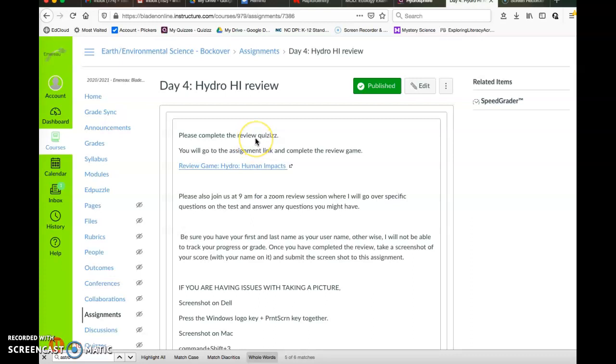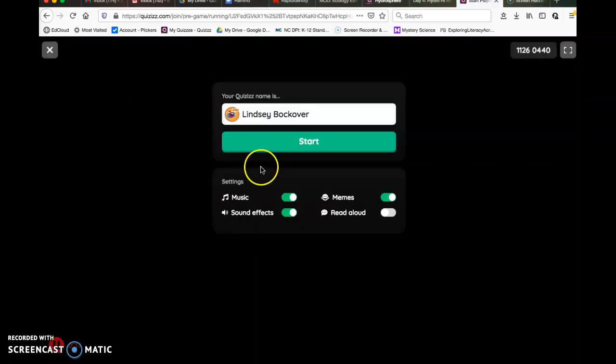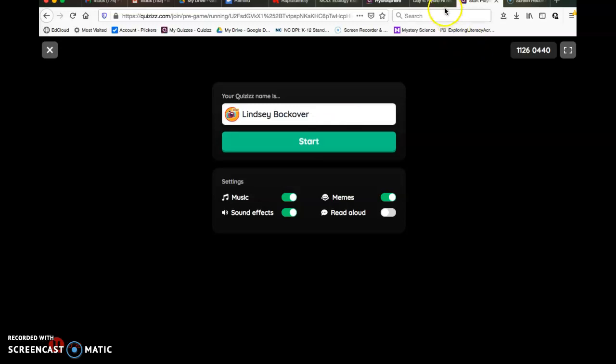Please complete the review quizzes. You'll go to the game, pull it up. It'll have your name. You click start, play the game. Once you finish, it'll give you a score, screenshot that, and we'll grade it for completion.